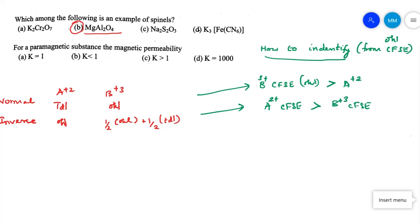In the case of inverse spinel, it is the reverse: the dipositive CFSE is greater than that of the tripositive octahedral CFSE. So if B³⁺ CFSE is greater, it is normal spinel — it is in the octahedral position. If A²⁺ CFSE is greater, it occupies the octahedral void, and so it is inverse spinel. By using this technique you can find out the different types of spinels.